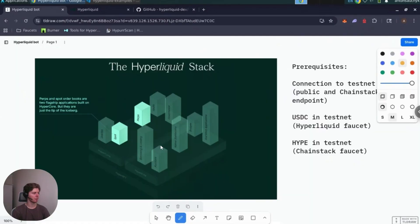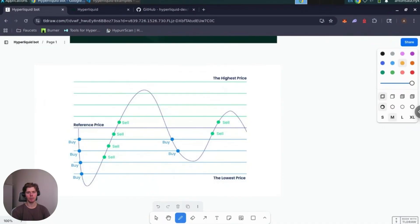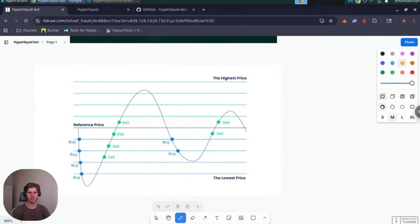For this demo we've implemented simple grid trading strategy. Grid trading works by creating a grid of buy and sell orders. When the price moves down we buy, when it moves up we sell. The bot automatically manages these positions capturing profits from market fluctuations.